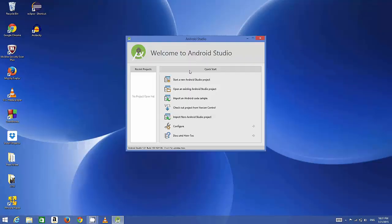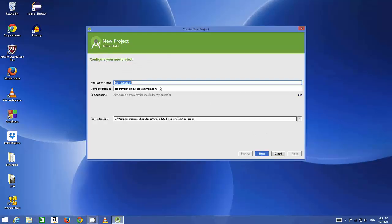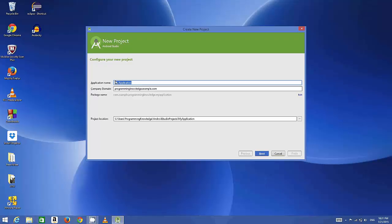In the quick start menu you will see some options. The first option is to start a new Android Studio project. We will click this option and then you can give the name to your Android application. It's encouraged to start the name of your application with a capital letter, for example My Application or My First App.